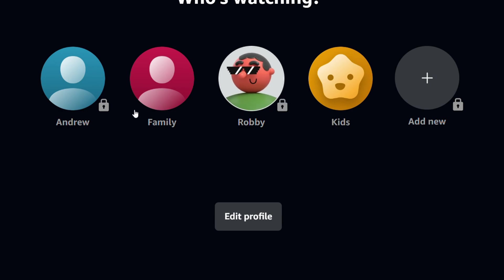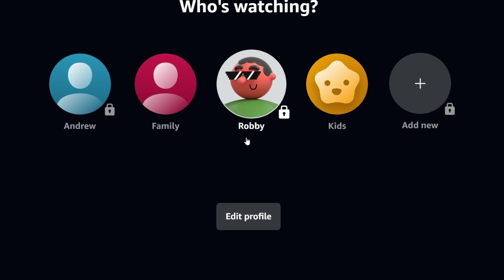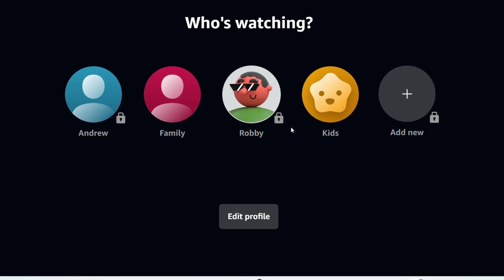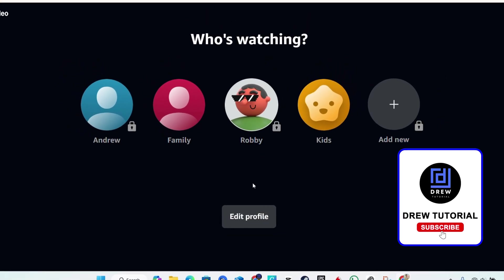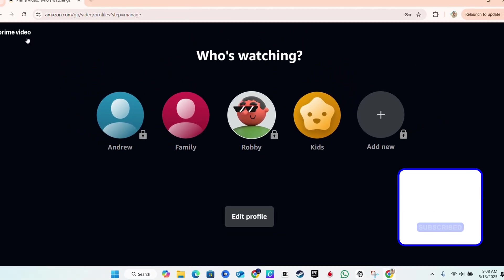And as you can see, that account is now locked with pin. So that's it. That's how you go ahead and set up a pin for any account that you have on Prime Video. Very easy and very simple.